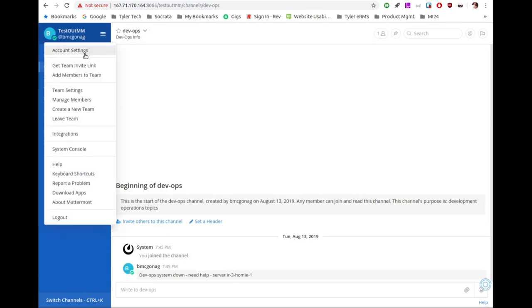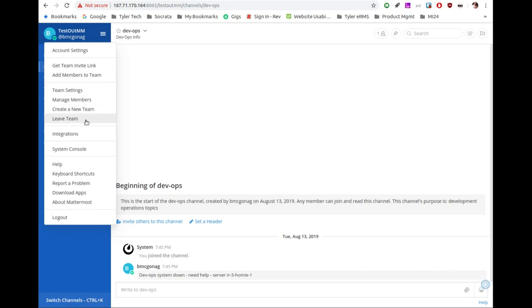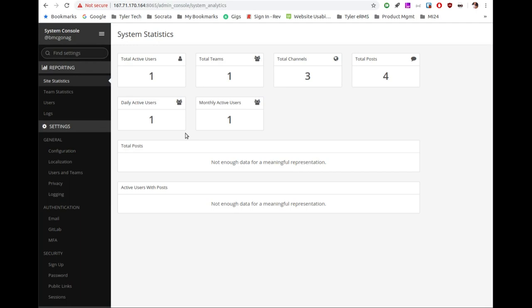Now let's get into the good part — the admin menu. You're going to see System Console. This is not what I expected when looking for settings. They also have integrations, manage members, and teams. We want to go to System Console. This opens up a really nice console with stats about the site. This dashboard is something that was not in here a few years ago when I looked at Mattermost — I really like it. On the left we have team statistics, user management, and logs for things happening on the system.